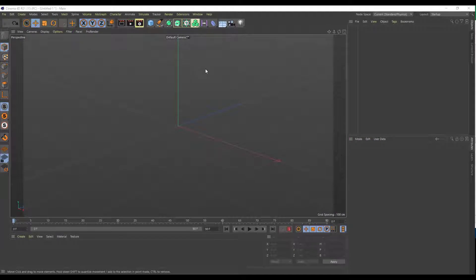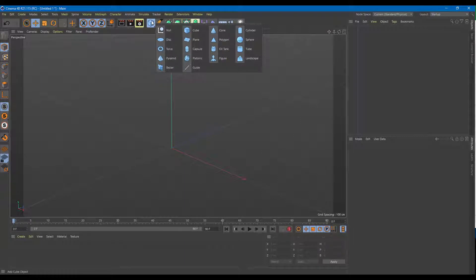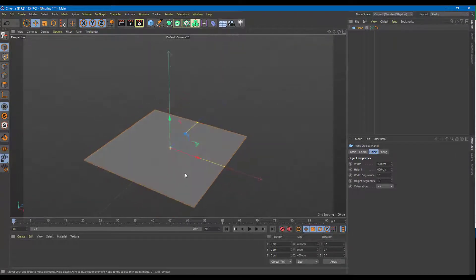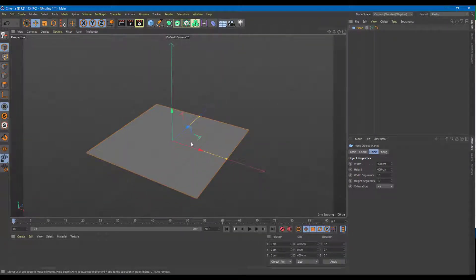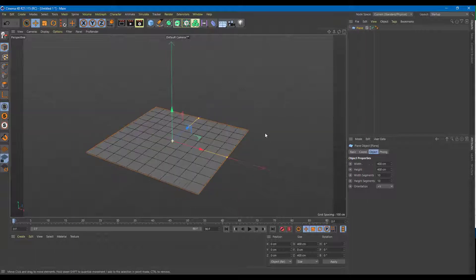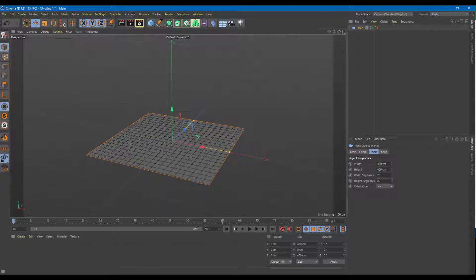Now let's use something called the wind deformer. To do that I'm going to take a plane object right over here. I'm going to enable the line so that I can actually see what is happening. I'm going to press NB so that I can see the line and you can see the segments. Since I want a really fluid type of deformer animation, I'm going to increase the divisions up to 20 by 20 right here, so I have a high level of detail.